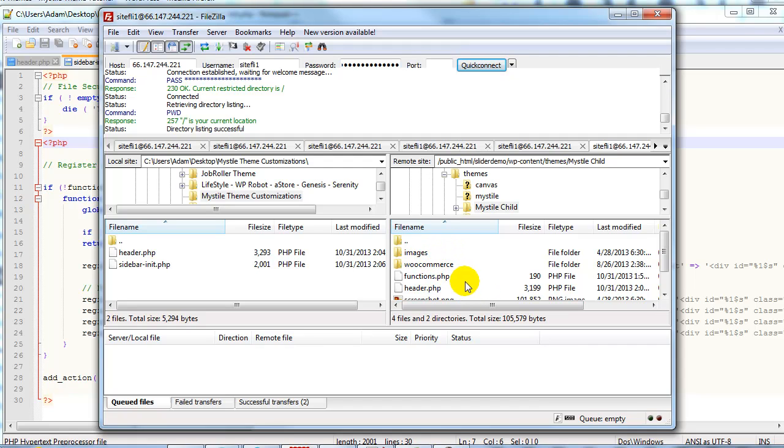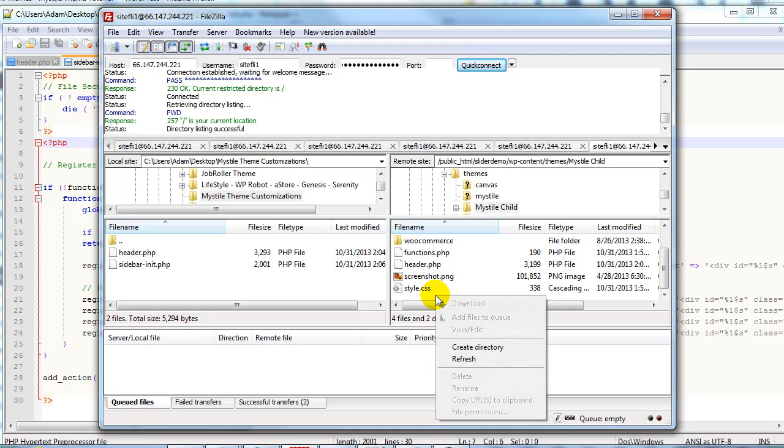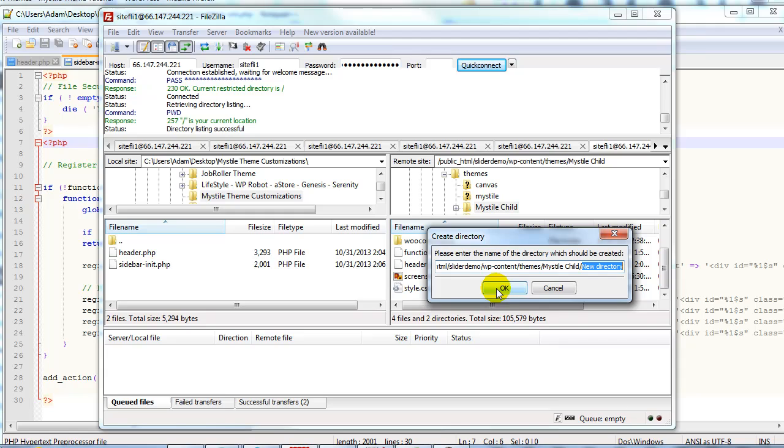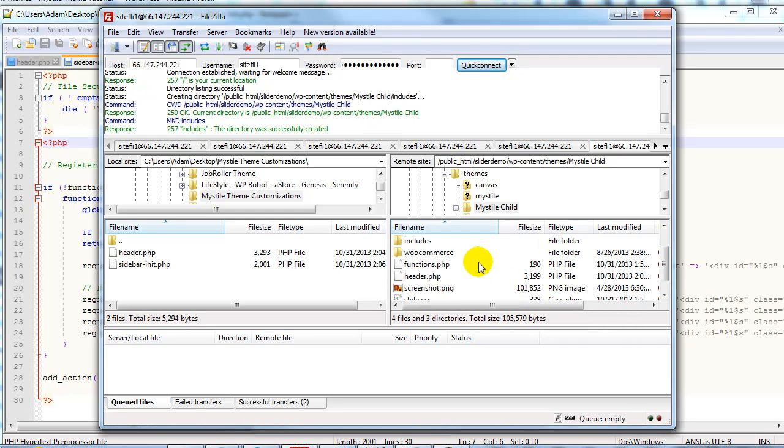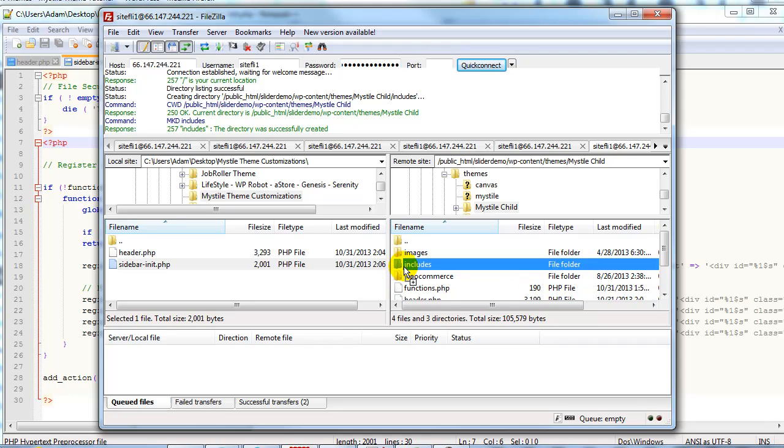Now what we need to do is create a new directory within the child theme called includes. So I'm just going to go ahead and right click and say create directory and I'm going to call it includes. Alright so we're creating this includes directory. There it is. I'm going to take this sidebar-init.php and drag and drop it into that includes folder.